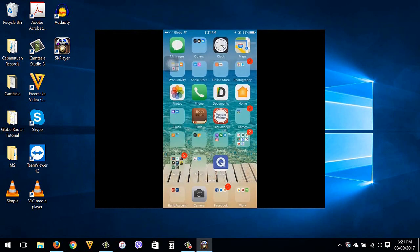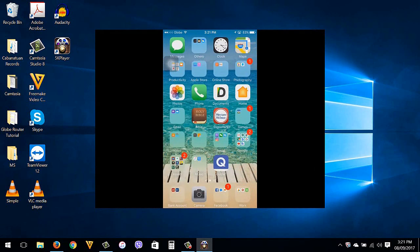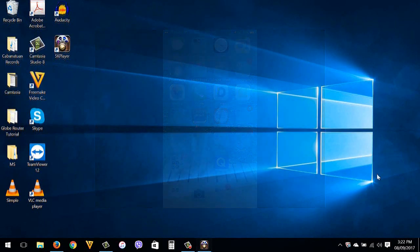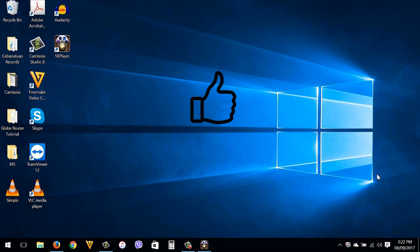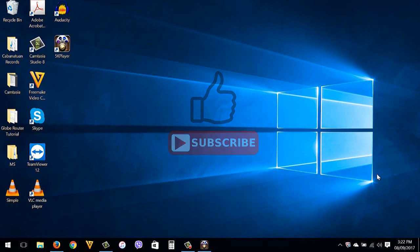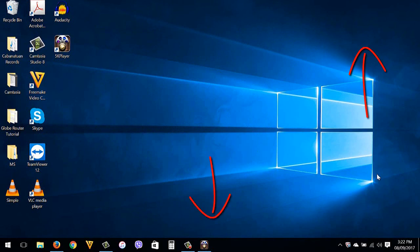So that's it guys. That's how to record your iPhone screen using your Windows computer. Again guys, if you liked my video, give it a thumbs up and don't forget to subscribe. You can watch my other videos right here or check the description box or comment section below for any updates about this video. Thank you for watching guys. Have a nice day and see you in my next video.